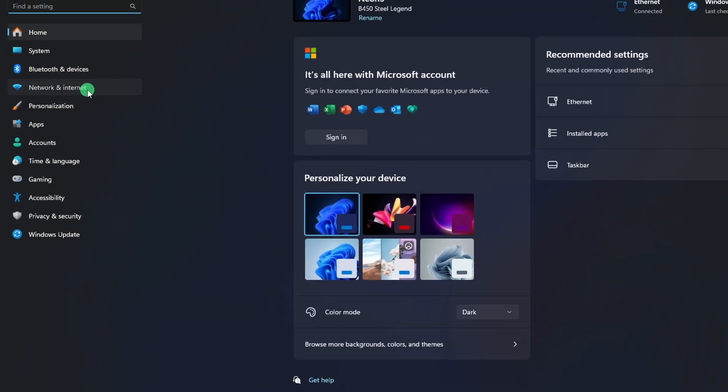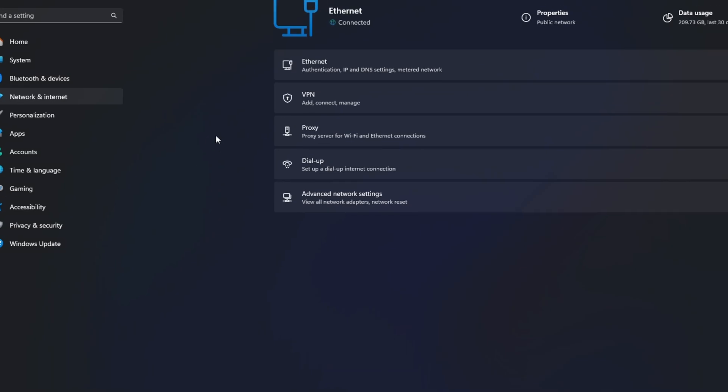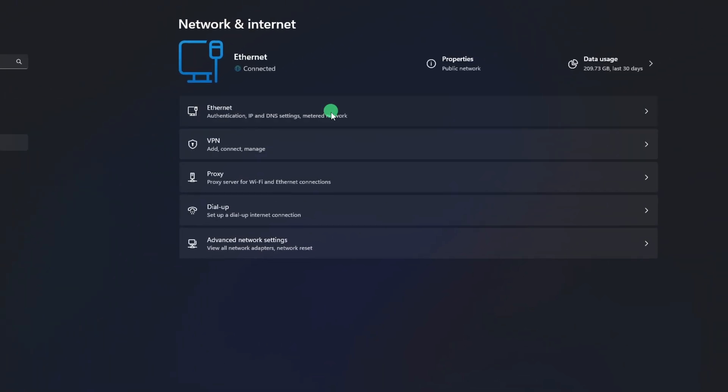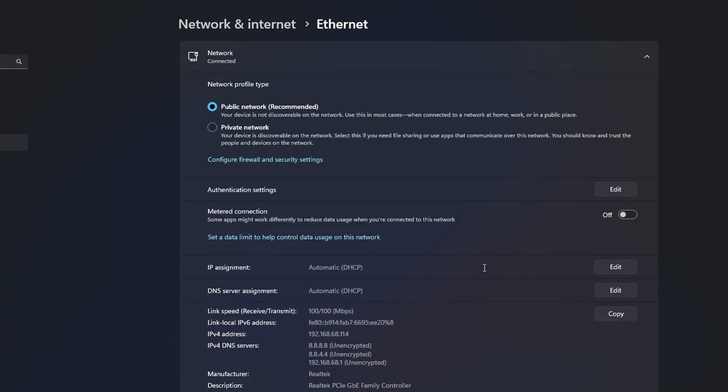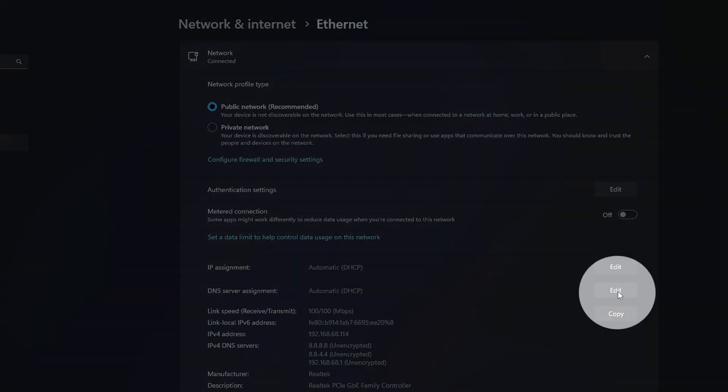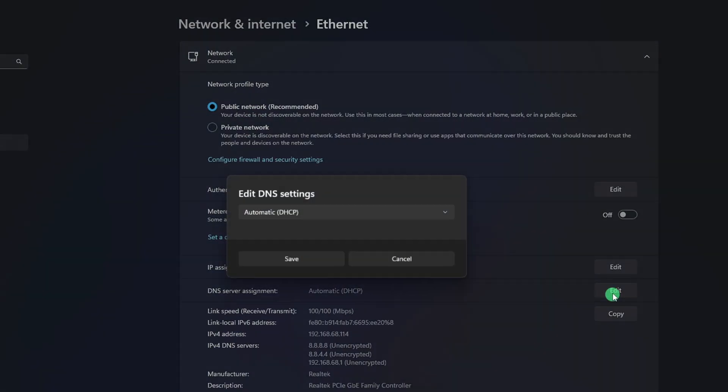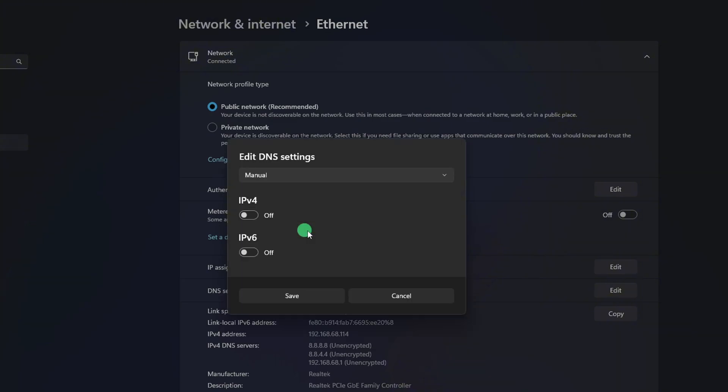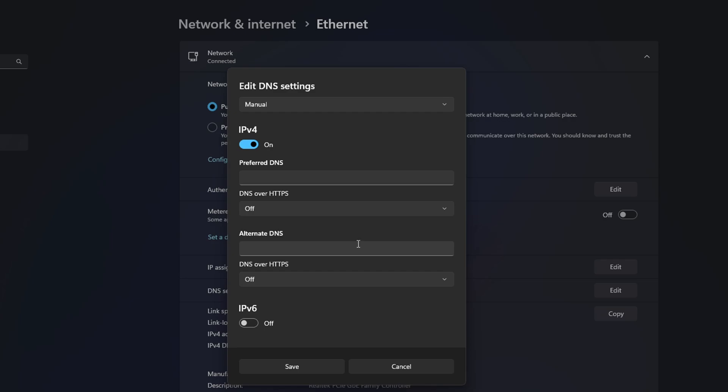Then, click on Ethernet. Next, click on the Edit button next to DNS server assignment. Now select Manual. After that, turn on IPv4 if it's turned off.